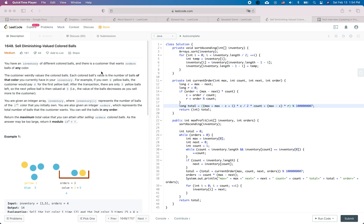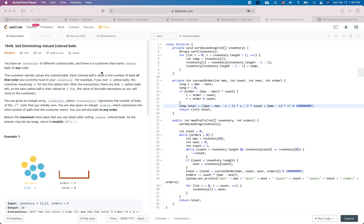This is a LeetCode practice question. In this video we will go through the problem called 'Selling Diminishing-Valued Colored Balls' and explain the solution and the procedure we should follow within a real interview. The first step in a real interview is always to understand the problem, think about edge cases, and ask proper questions.